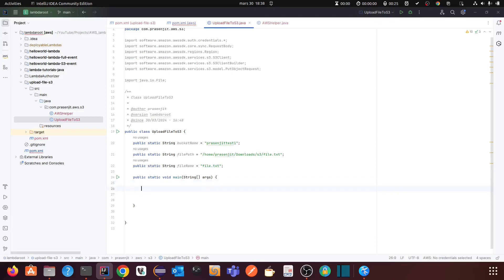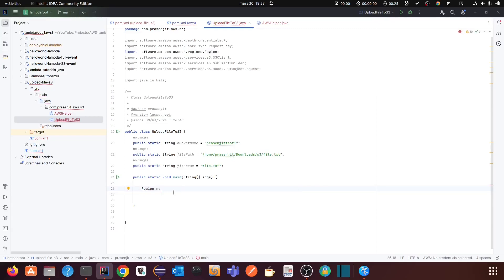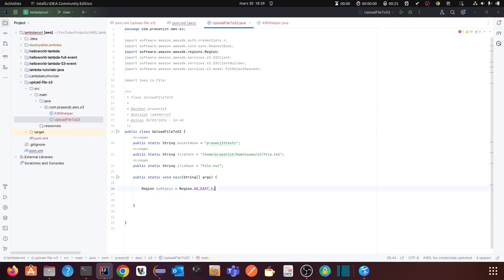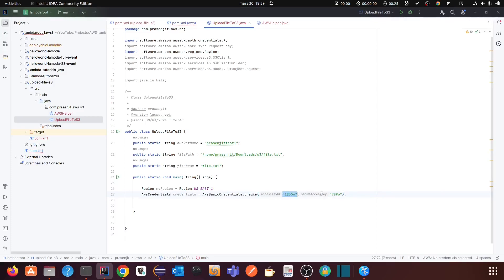First, you have to create a Region. I have created my bucket in us-east-1, so I will select us-east-1. Then you have to create credentials using the StaticCredentialsProvider class. You provide your access key ID and your secret key. I have created a Java helper class where I have added these values.